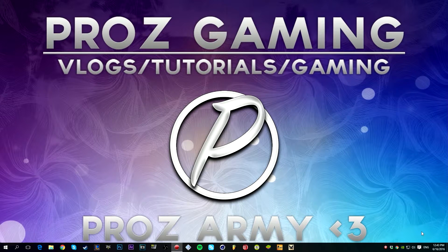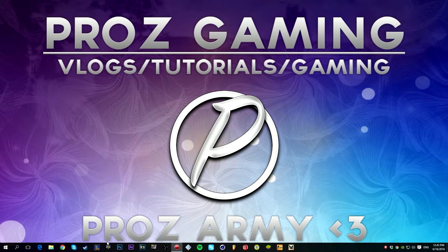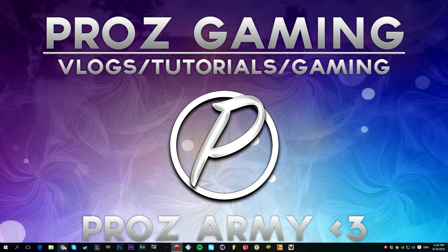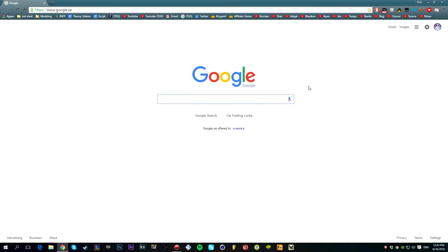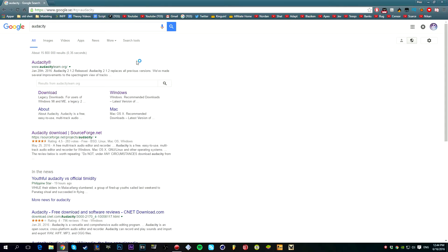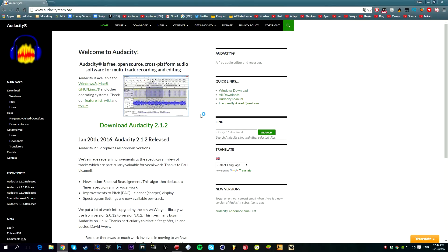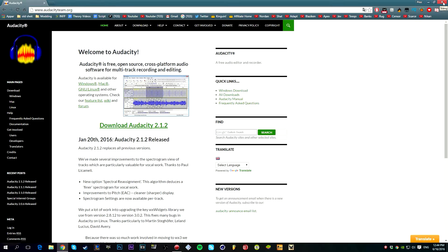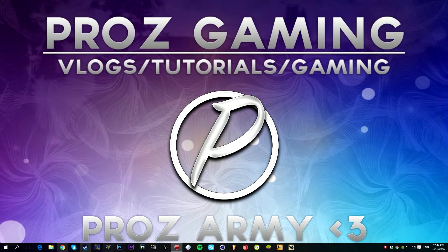First, you're going to start up your web browser. Then you're going to search Audacity and press on Audacity and download it here. I already have it downloaded, so I don't have to download it.